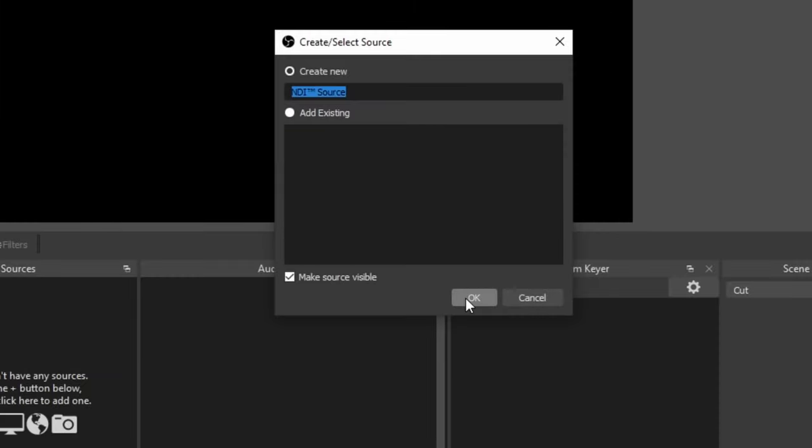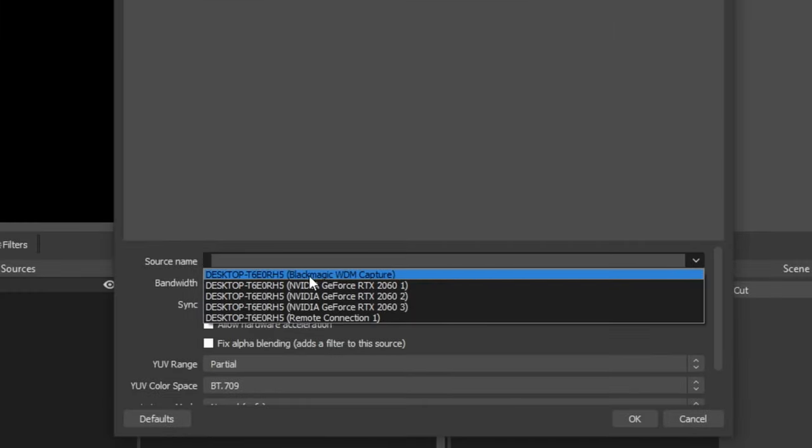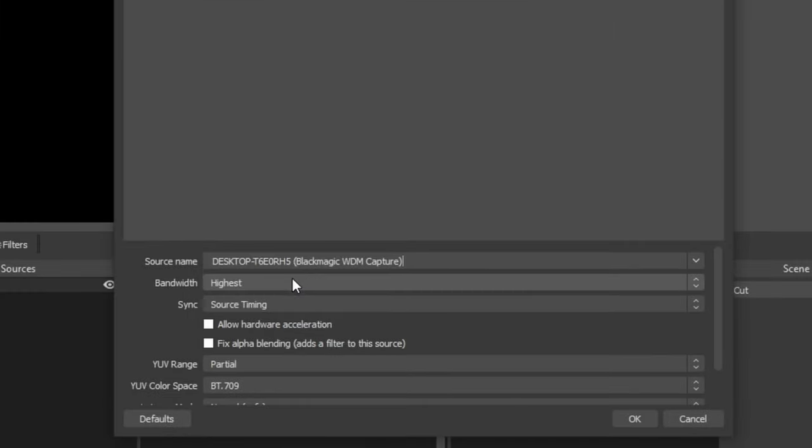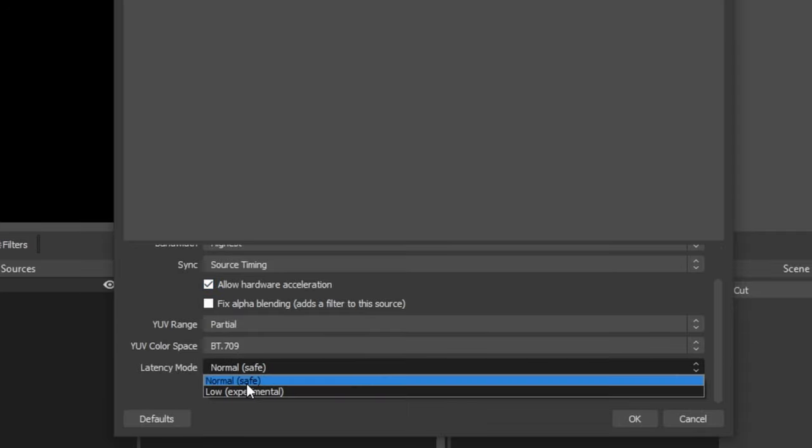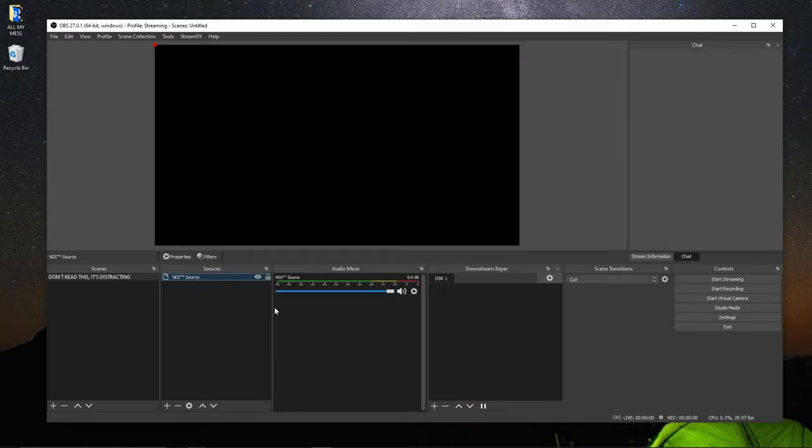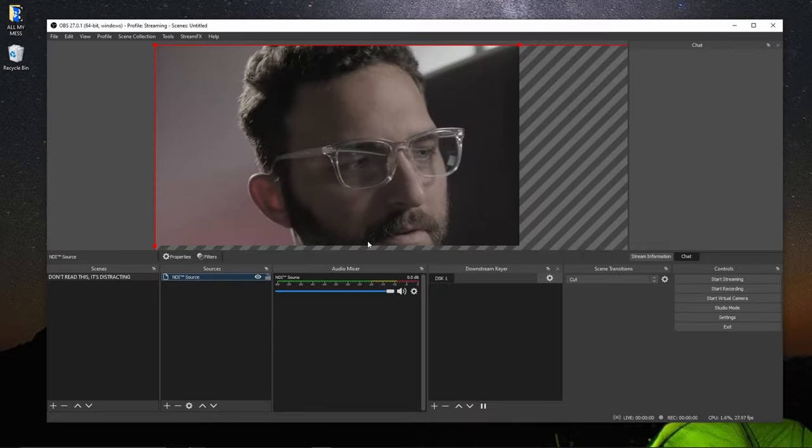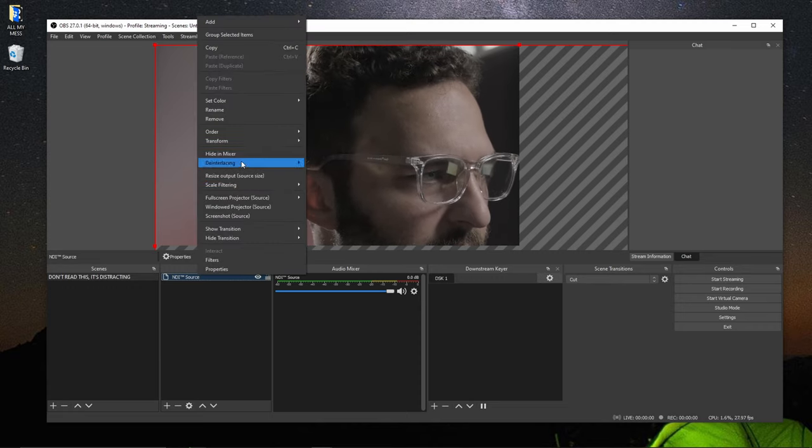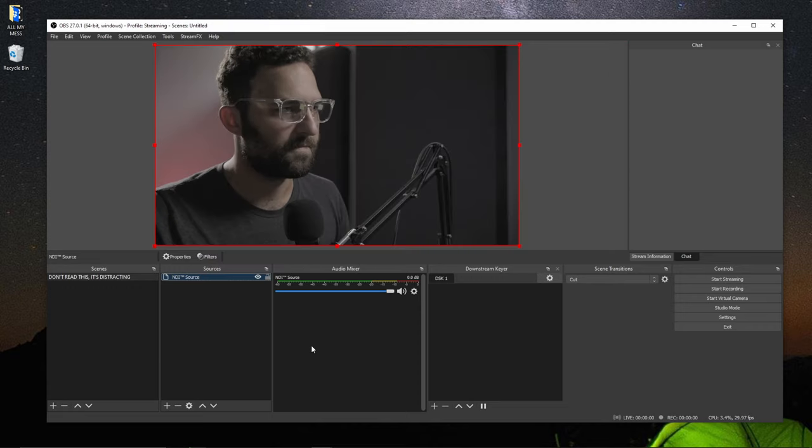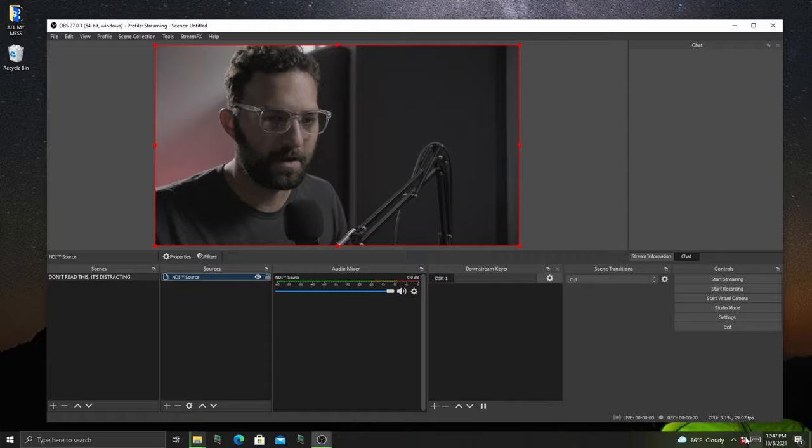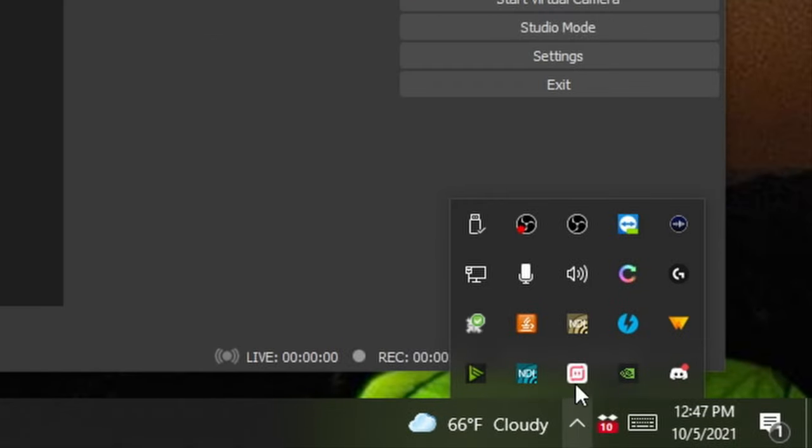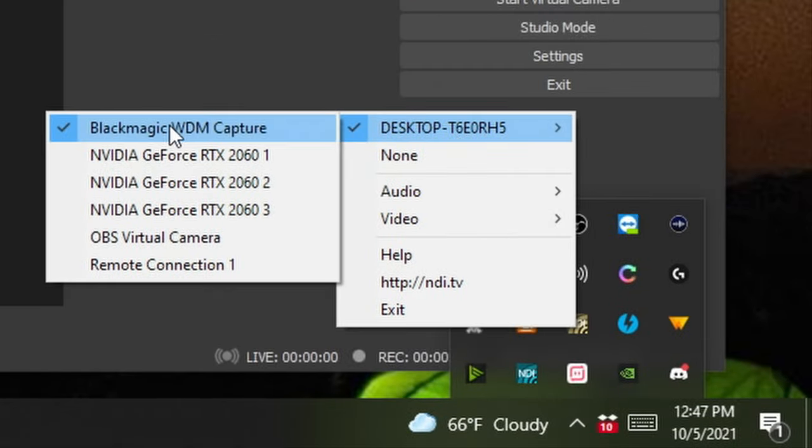So if I go back into OBS. And I'm going to remove this Blackmagic device here. What I can do is go into here. Grab an NDI source. And you'll see the Blackmagic capture show up here. Allow hardware acceleration. Turn on low. Hit OK. And now you see it come in through here. I can fit the screen. And after I've captured it in here. Then I can go into the webcam input. And also select that device from here.